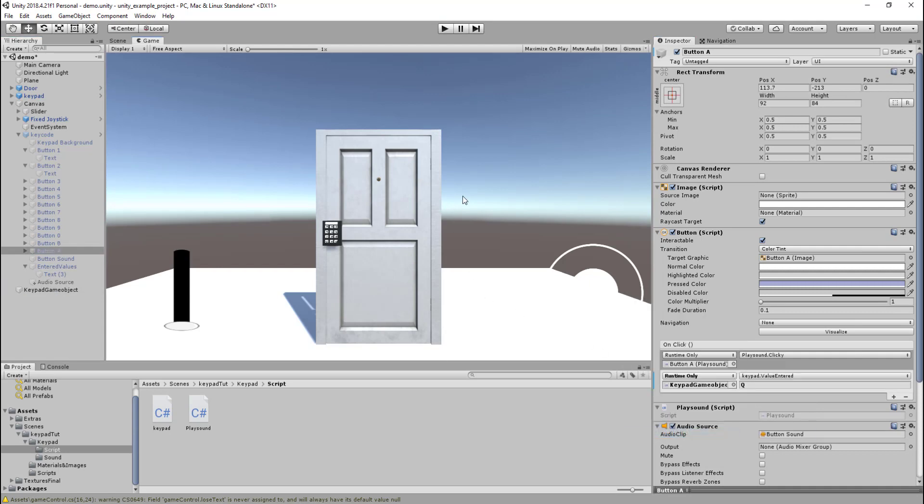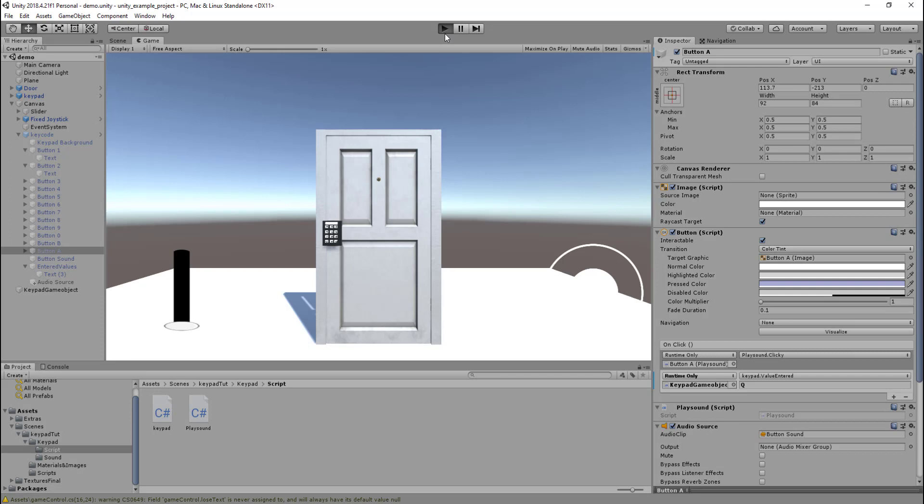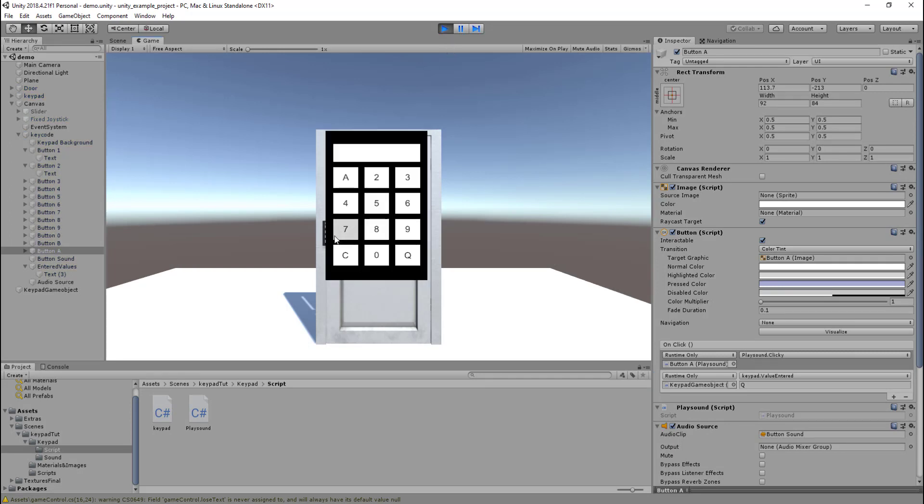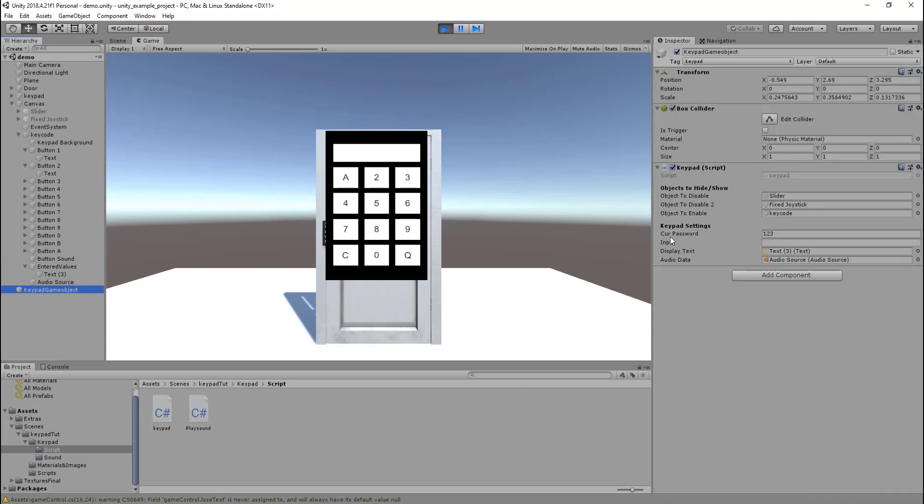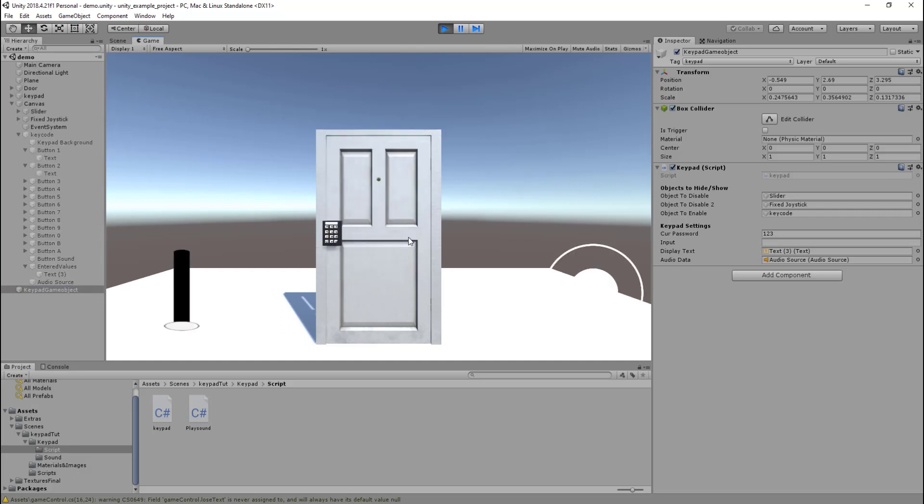I believe it should all be working now. If we click run here, we then click this keypad, keypad comes up. We can then type in values. If you just click on this, you can see the values entering in here: 9, 6, 5, incorrect, 4, clear. So yeah, and then quit. So yeah, everything seems to be working.